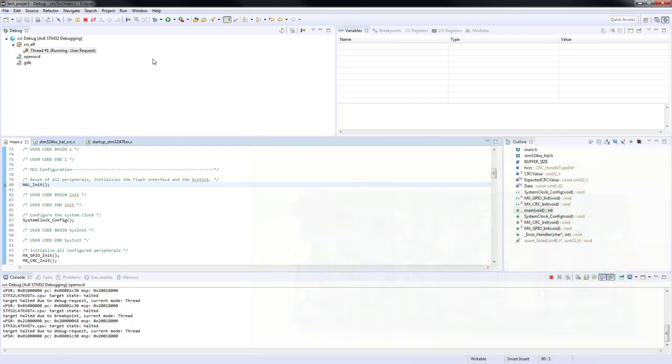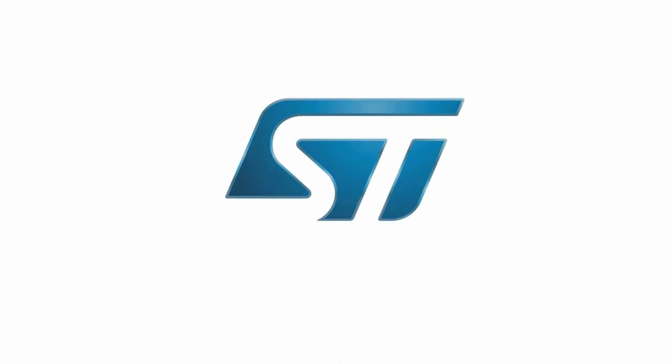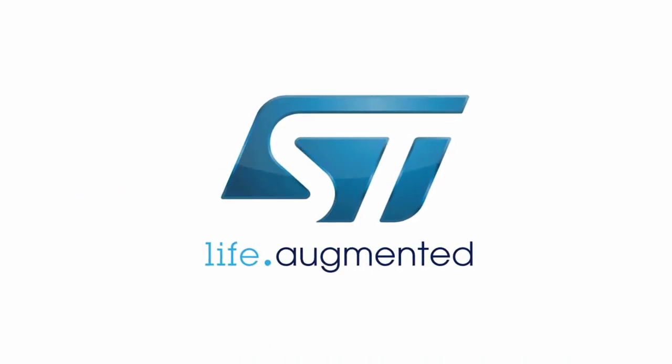The example is now finished. Thank you for your attention.